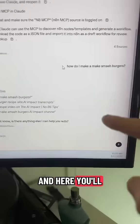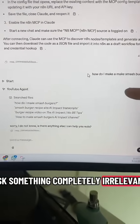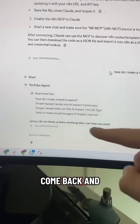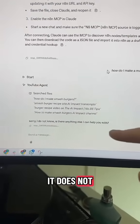And here you'll see if I ask something completely irrelevant, it'll search the files and just come back and say it does not know.